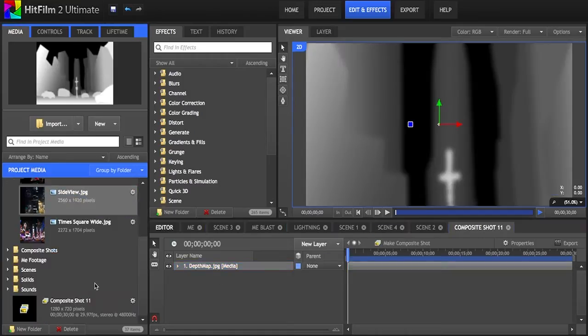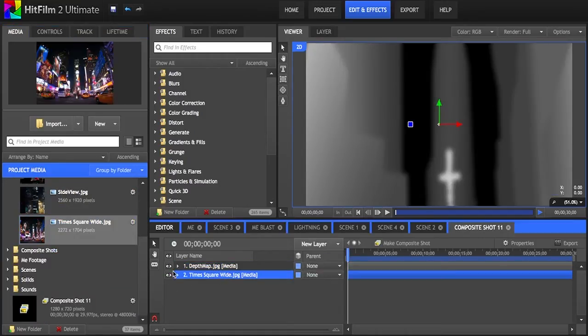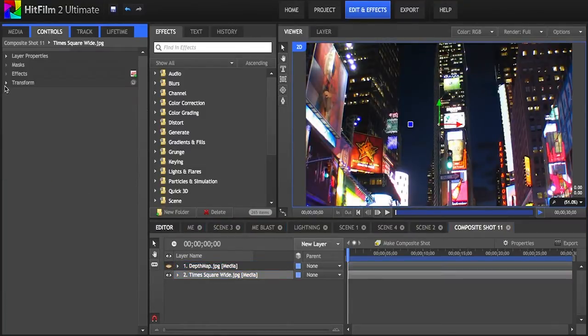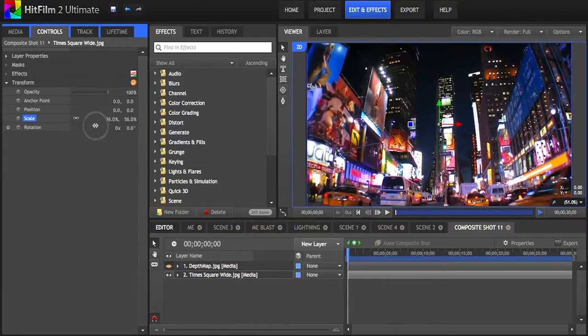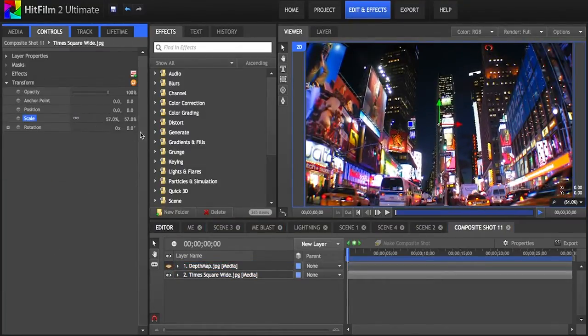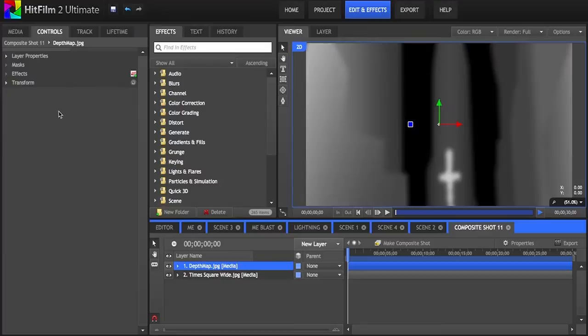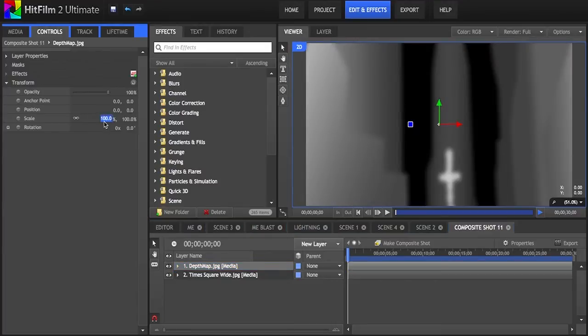I'll save that again as a JPEG, then import both the depth map that I created and the original picture into HitFilm. You can resize the original to fit the frame as you would like, but make sure that the map is also the same size and position.